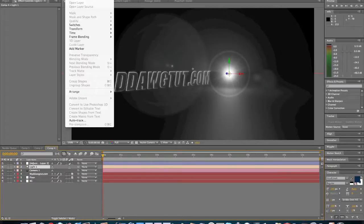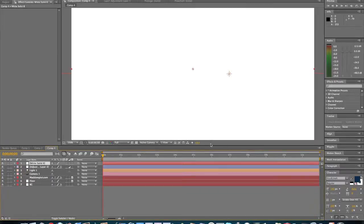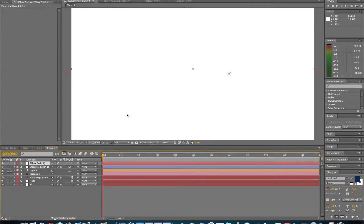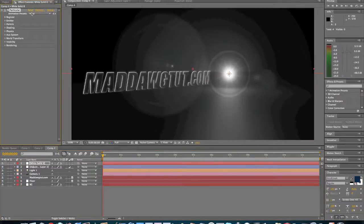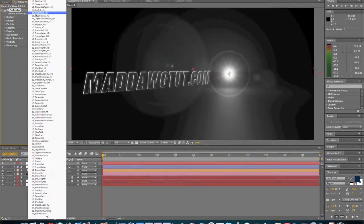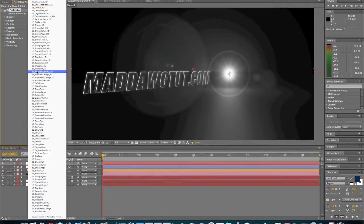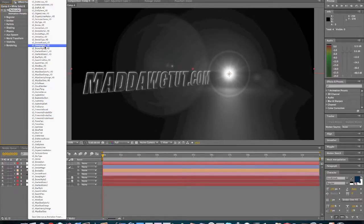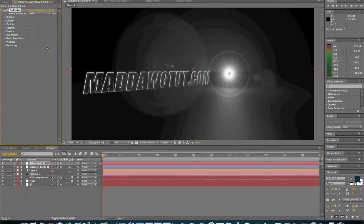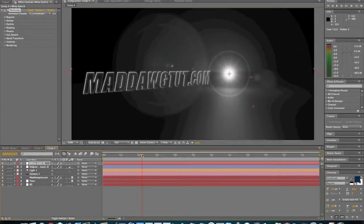We're going to go to layer, new, solid, effects, Trapcode Particular. Then we're going to go to this right here. Where is it? Snowy night 2 HD. Here we go.